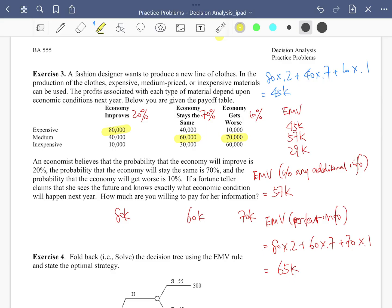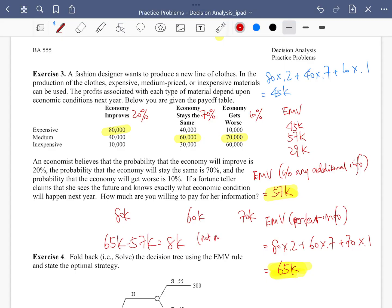Without the fortune teller's information, the fashion designer is able to make a profit of 47k. With that perfect information, she is able to make 65k. The maximum amount she would gain from the additional information is the difference — only $8,000. So the fashion designer should not be willing to pay anything more than $8,000 for this perfect information.